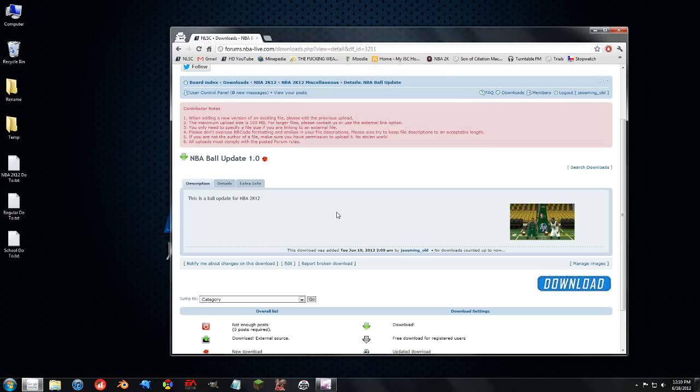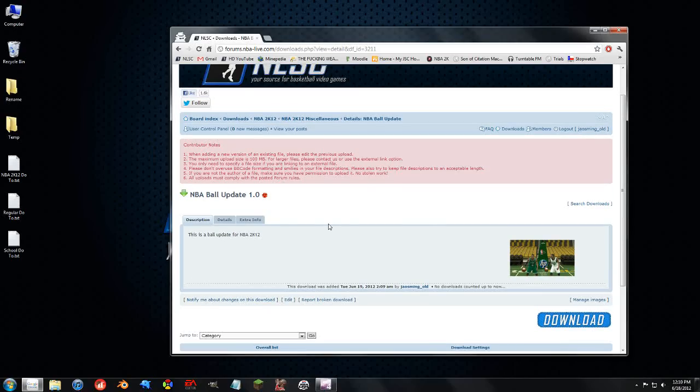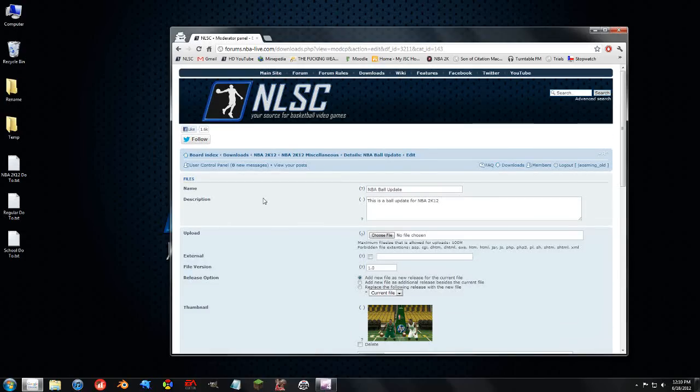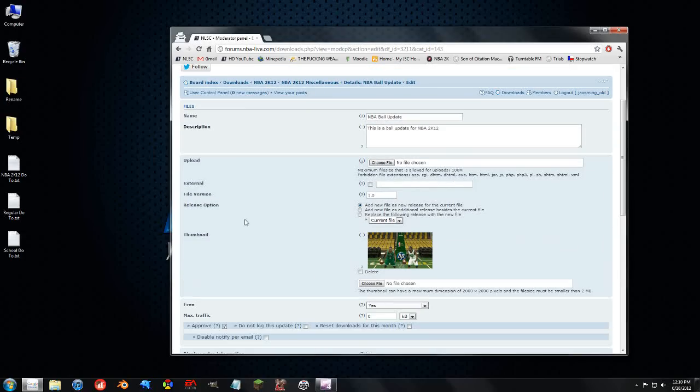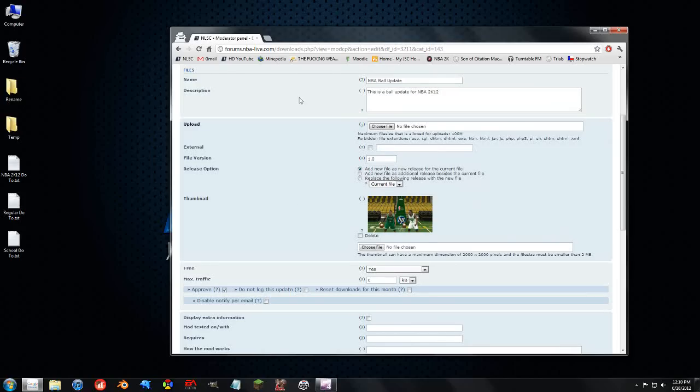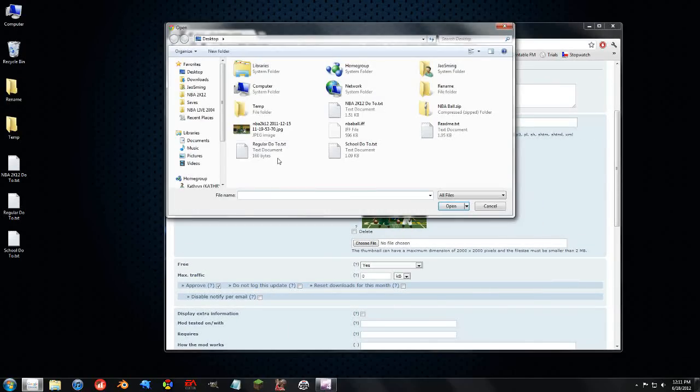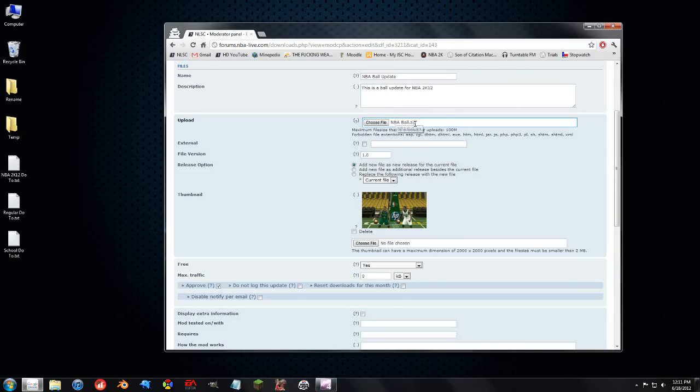One of the nicest things about releasing through our database is that you can manage your downloads and release a new version without having to change the URL link. So, we hit edit. And we have all of our information here. But let's say I released a new update for it.